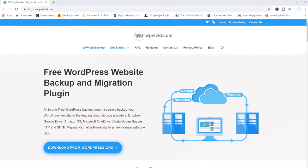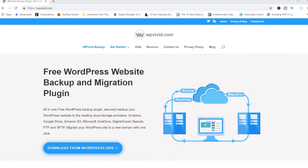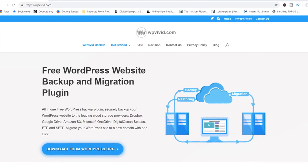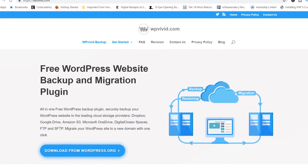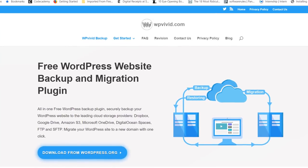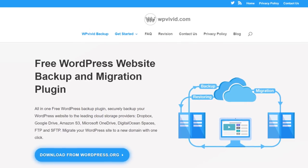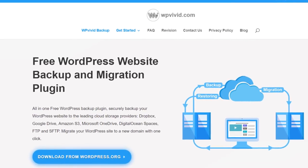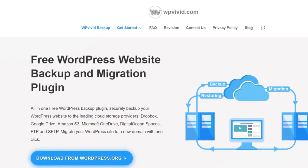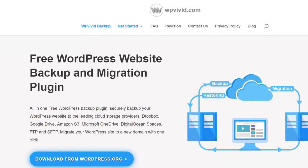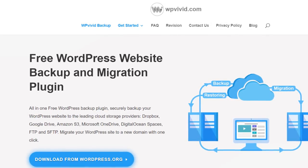Imagine a plugin that allows you to run both manual and automatic backups, store those backups in the cloud, and even lets you migrate content from one website to another. And then imagine this plugin being completely free. Sounds too good to be true, but it's not. This is real.